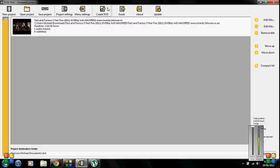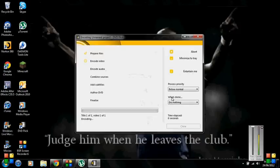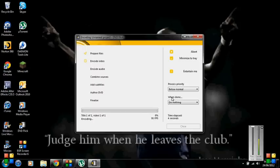And then if this pops up just say yes. And once this is finished your DVD will be ready to go.